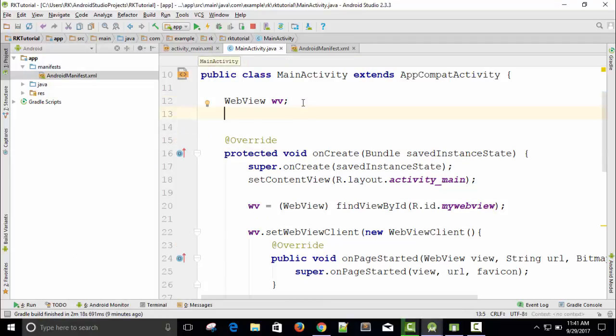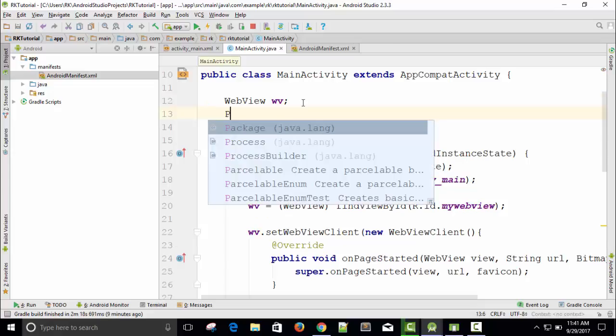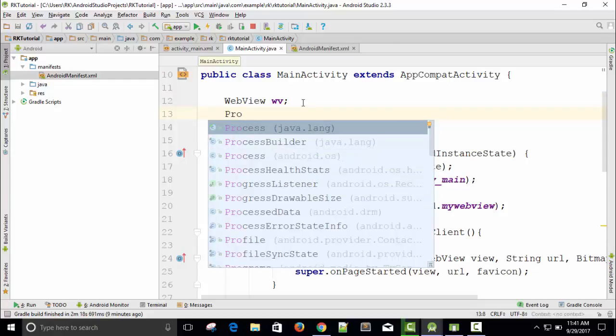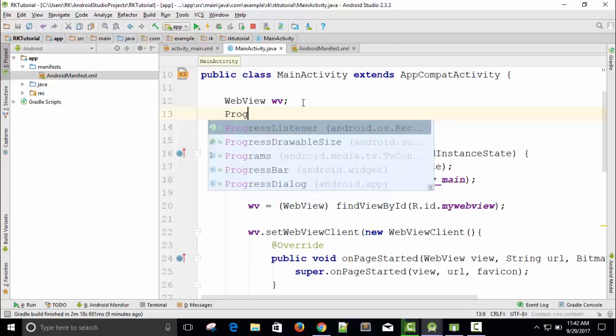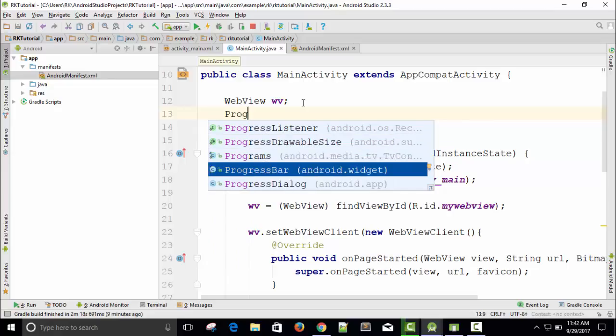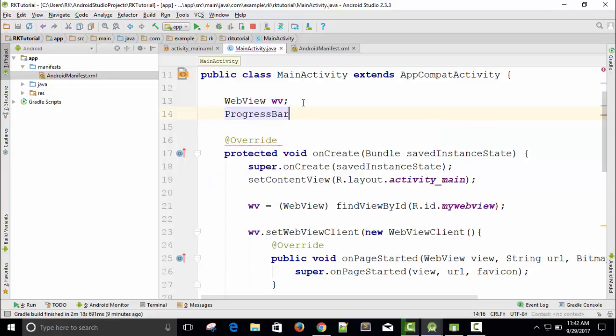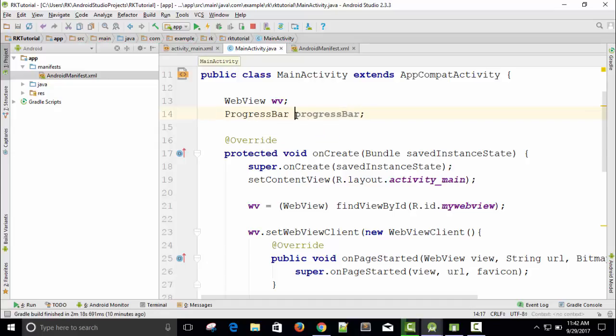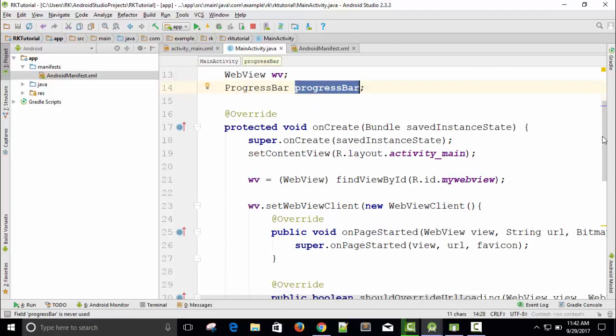We need to write code for one Java class: ProgressBar. You can see a progress bar and specify the class ProgressBar. So we have declared a variable progress bar.